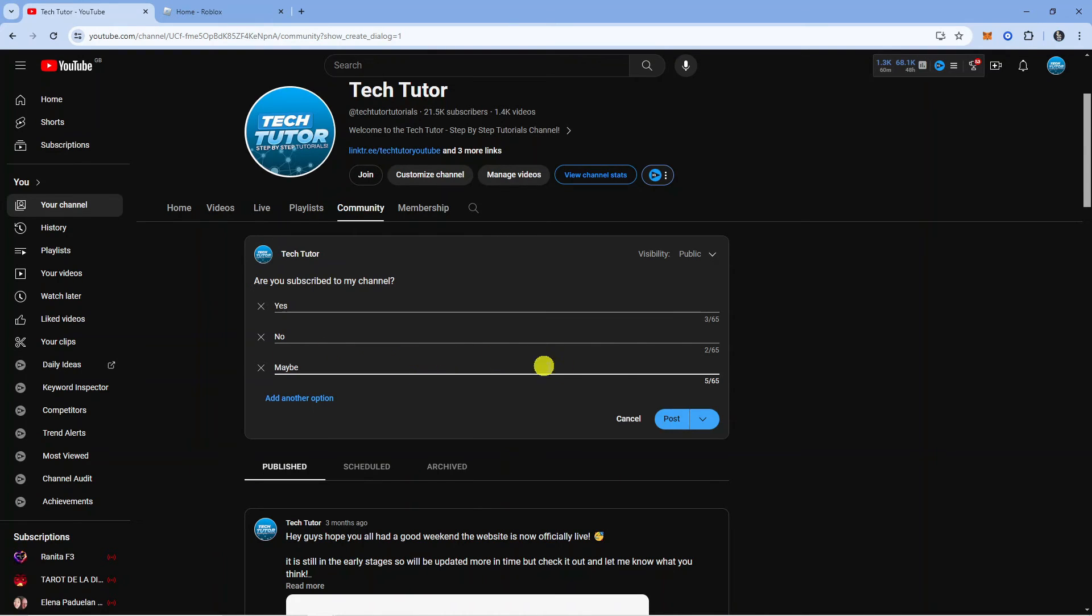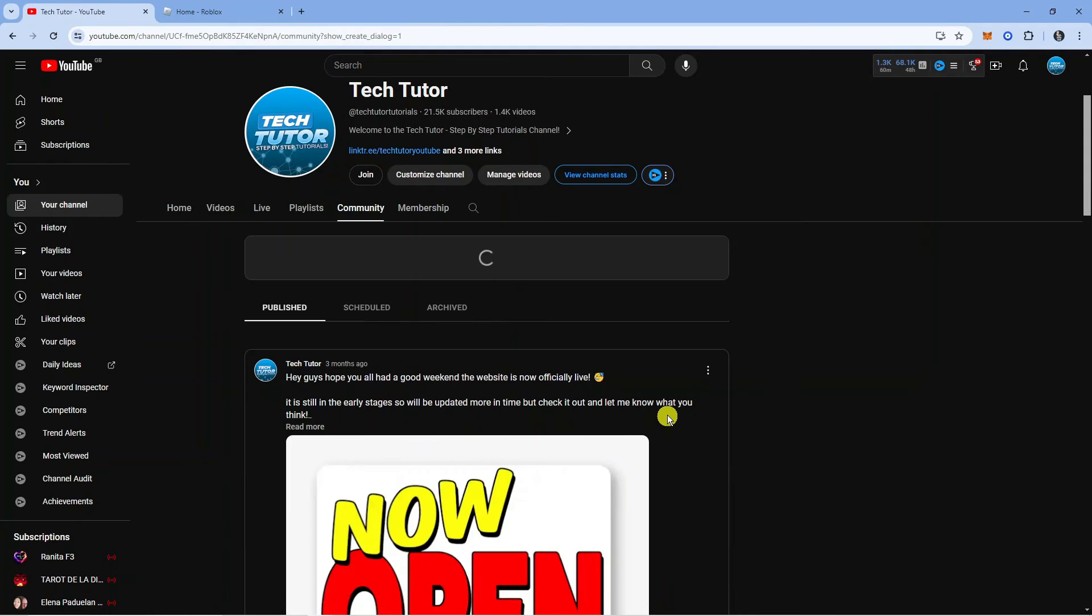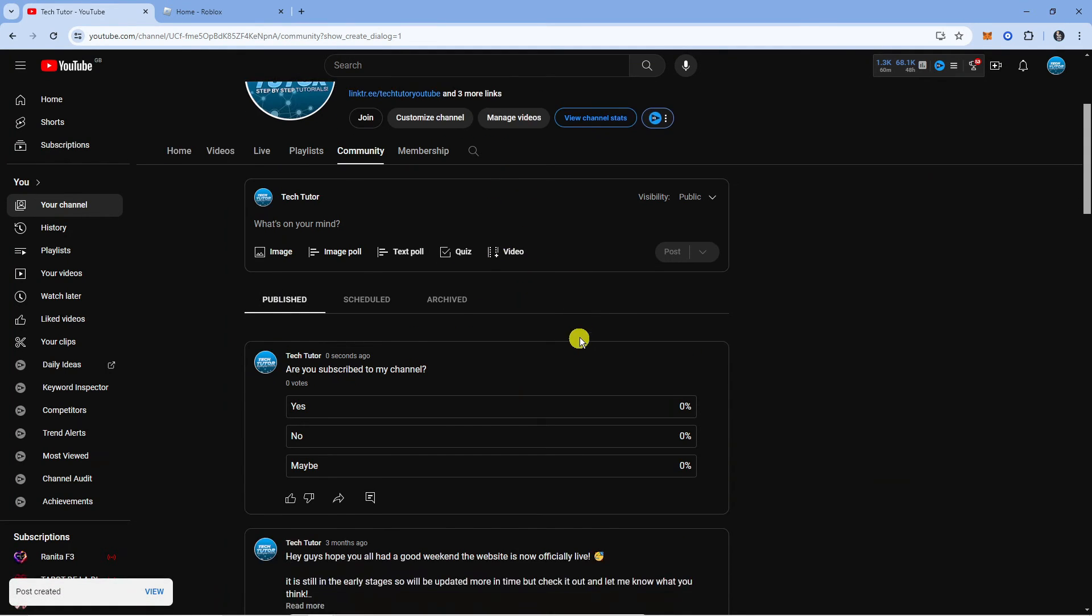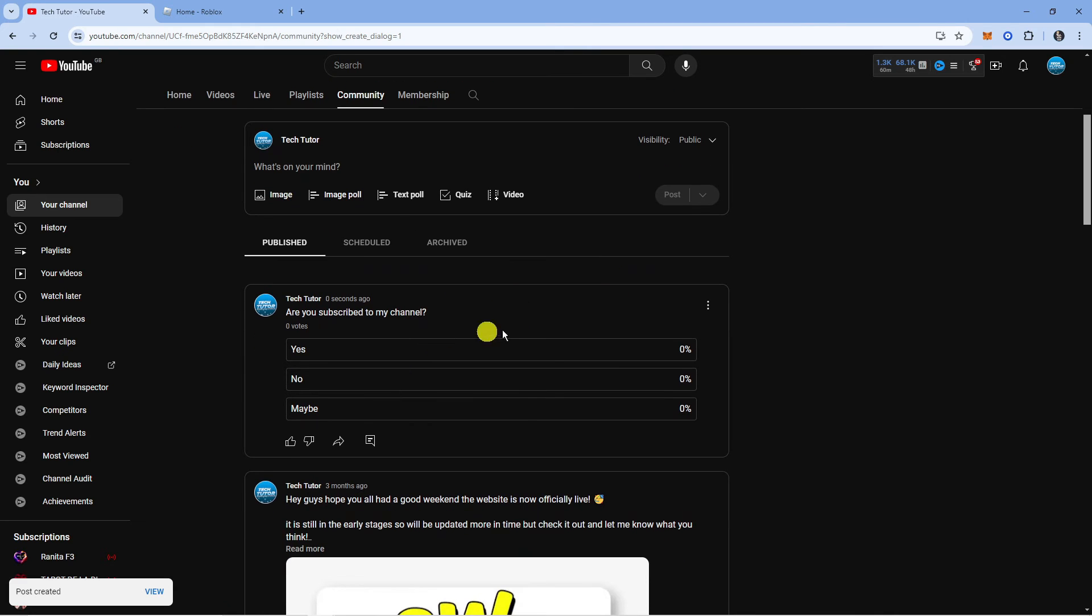Once that's done, go ahead and click the blue post button down here, and it's going to post this to your YouTube community. As you can see that's now been posted, and that is how to create a poll on YouTube.